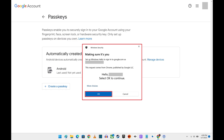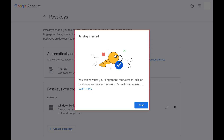Step 4: Click OK after confirming your identity. The next window will let you know that your passkey has been created on this device. You're now able to use your fingerprint, face, or screen lock information to verify your identity to use your Google account on this device.